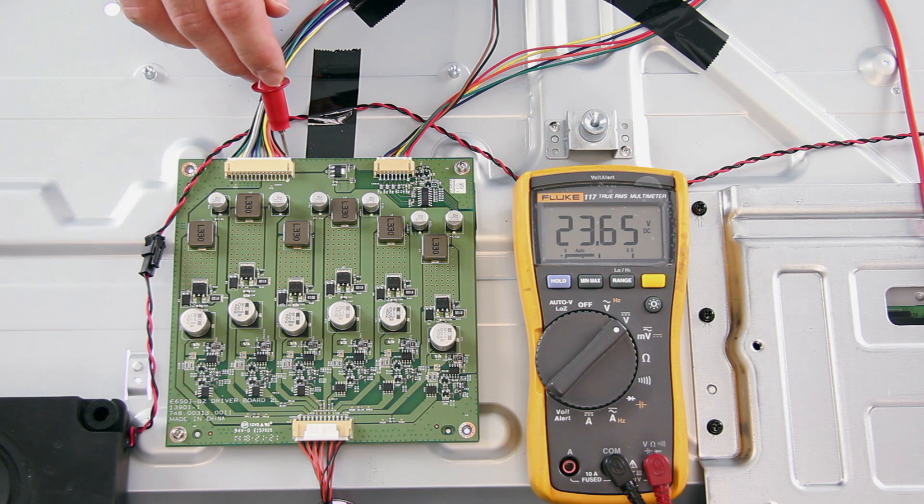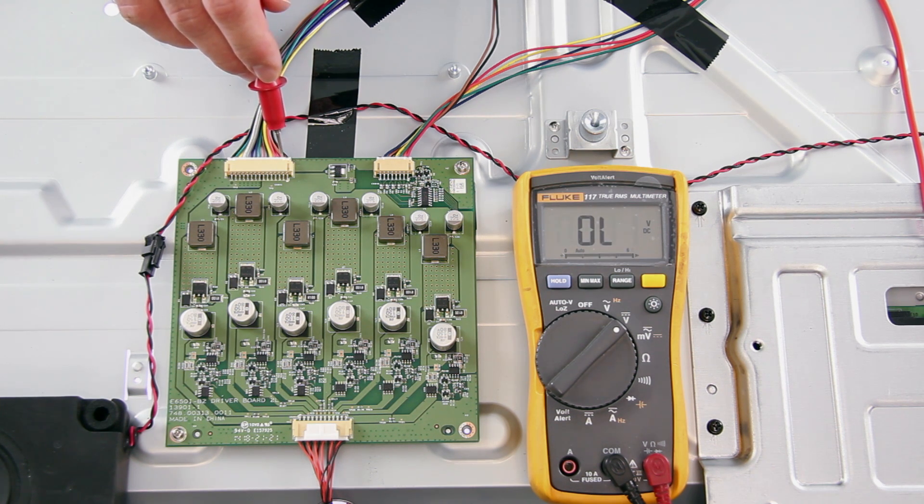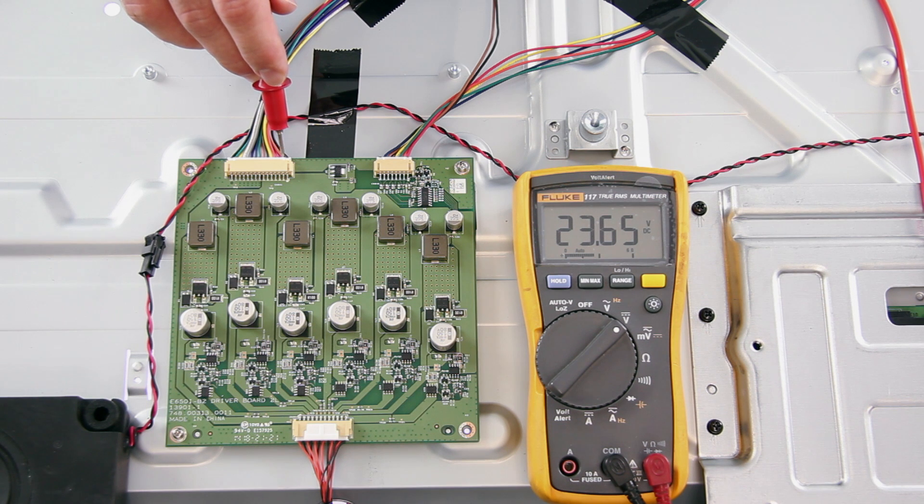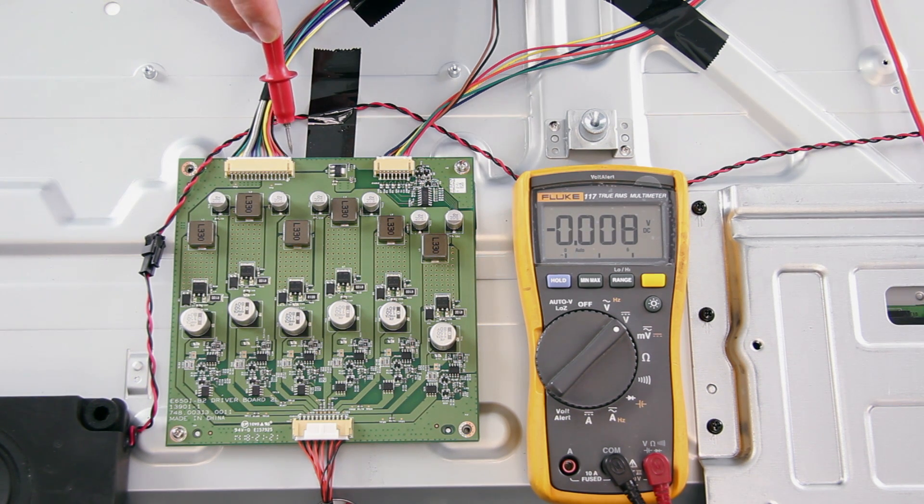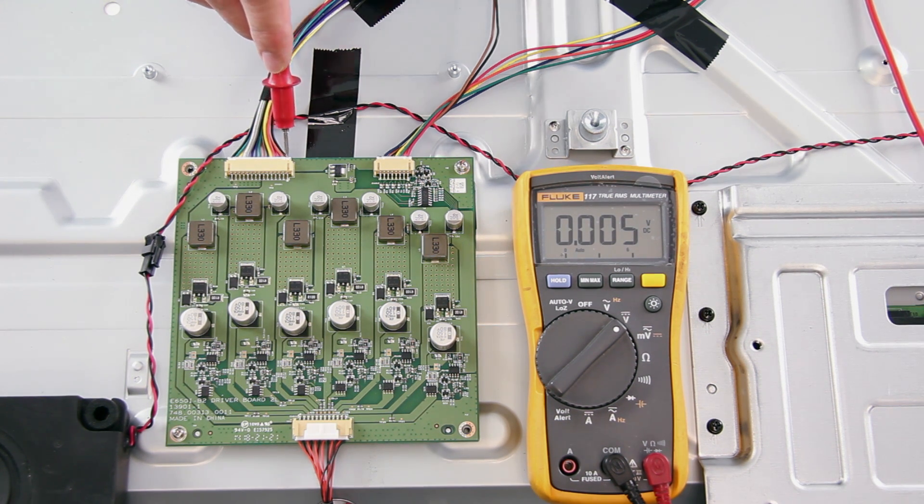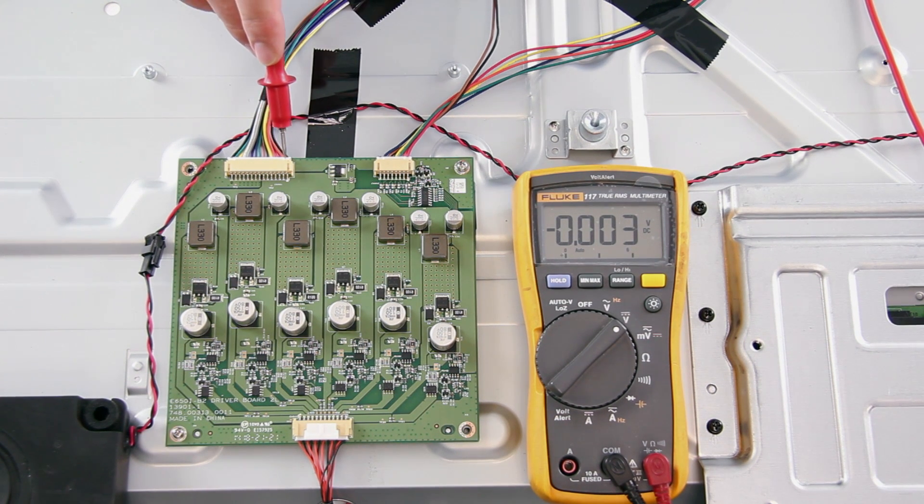I will start by testing the voltages here on the LED driver board. Our normal voltages should be at 23 volts. If you receive zero volts, it is recommended to test the points at the other end of the cable here on the power supply board.